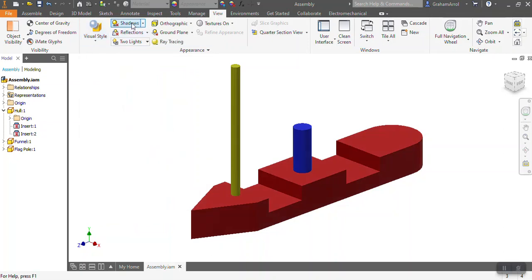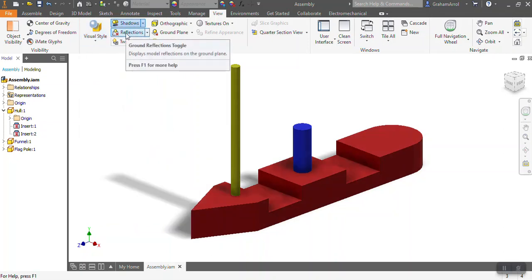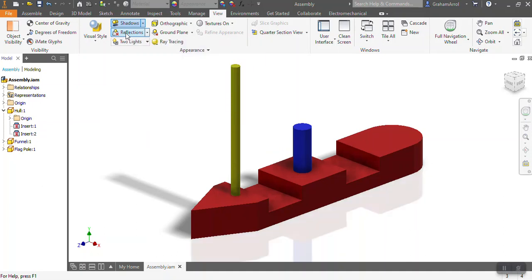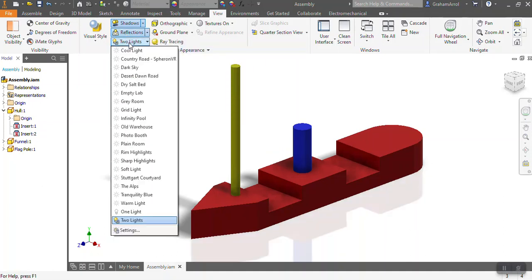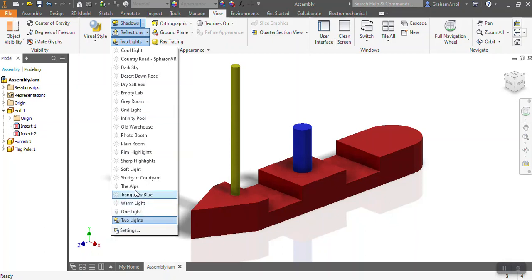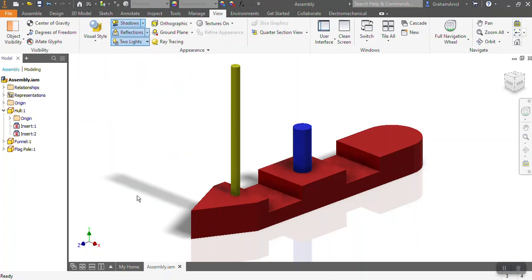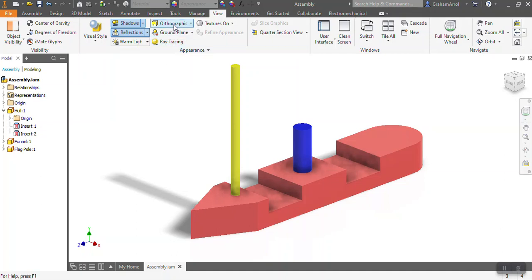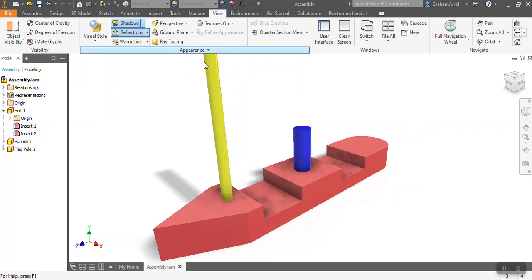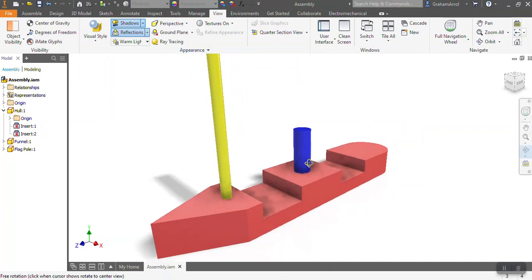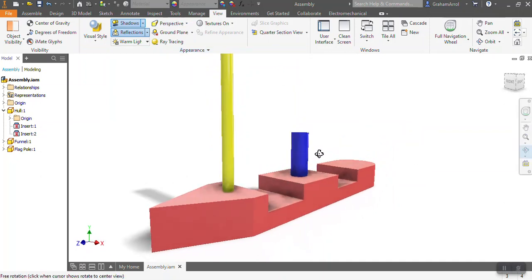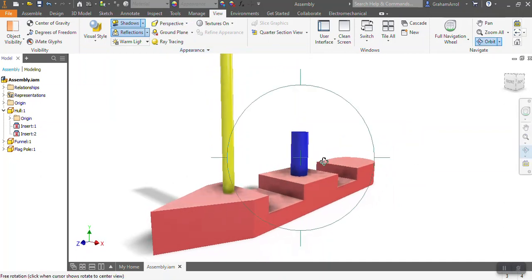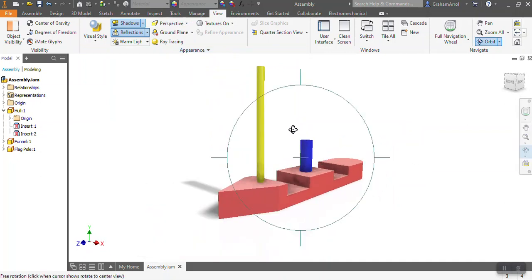Turn on shadows by clicking on it. Turn on reflections by clicking on it. You can change the lighting from two lights to warm lights or whatever. Again, this is something you can experiment with when you get a bit of time. I'm going to change it from being orthographic to perspective, and it just makes it a bit more realistic. Things get smaller as they go into the distance.